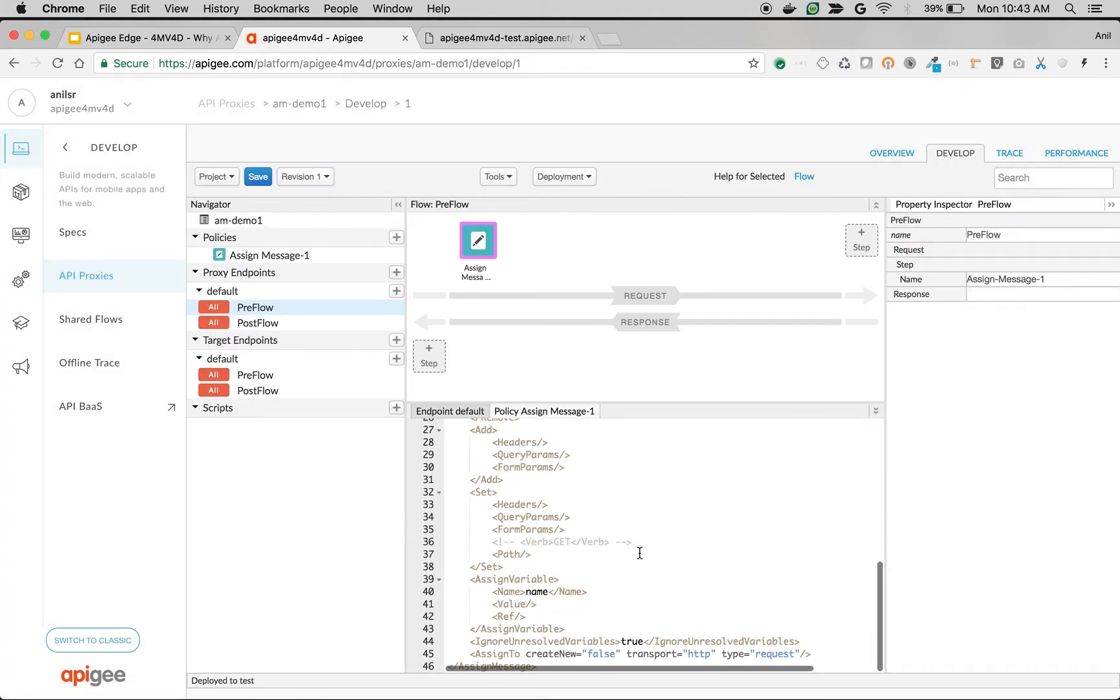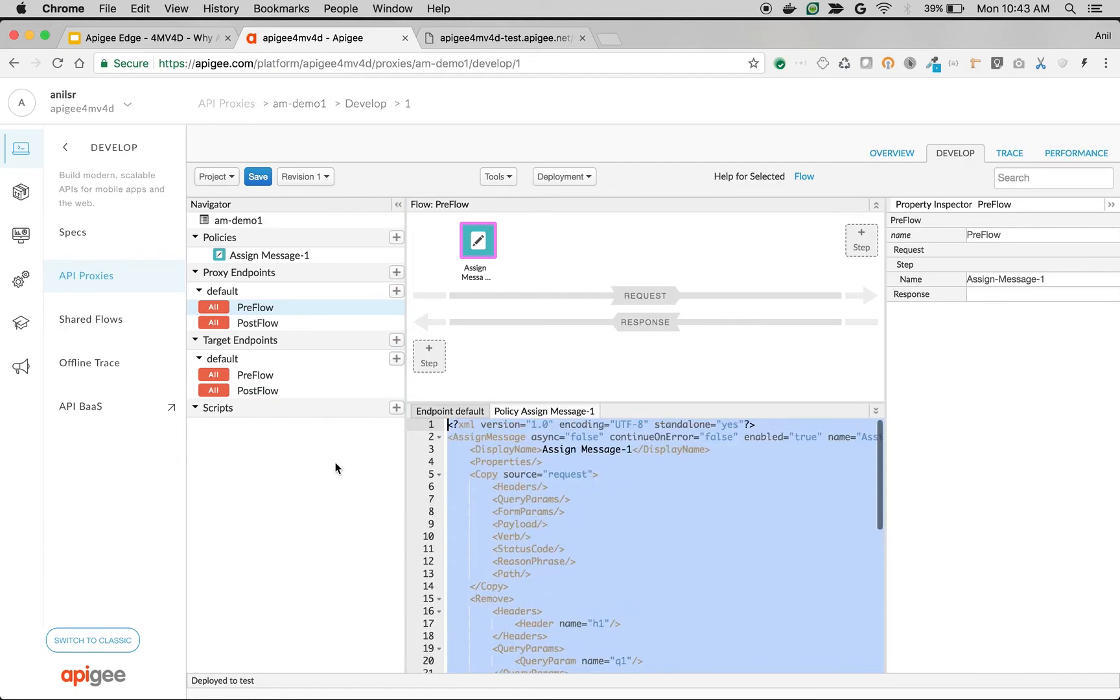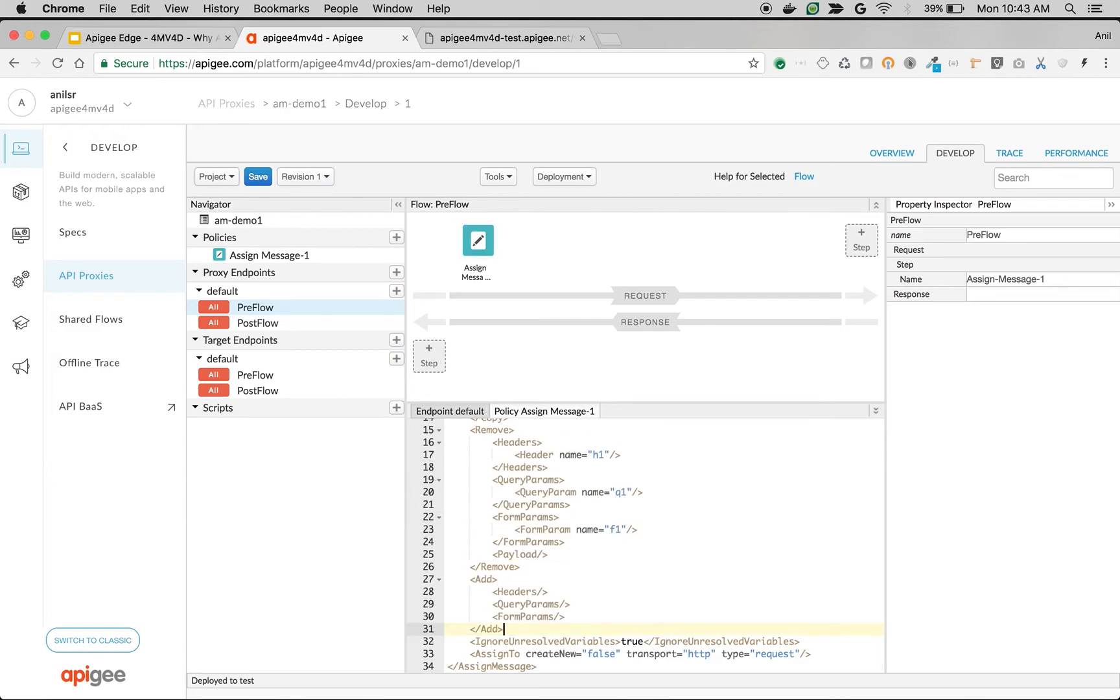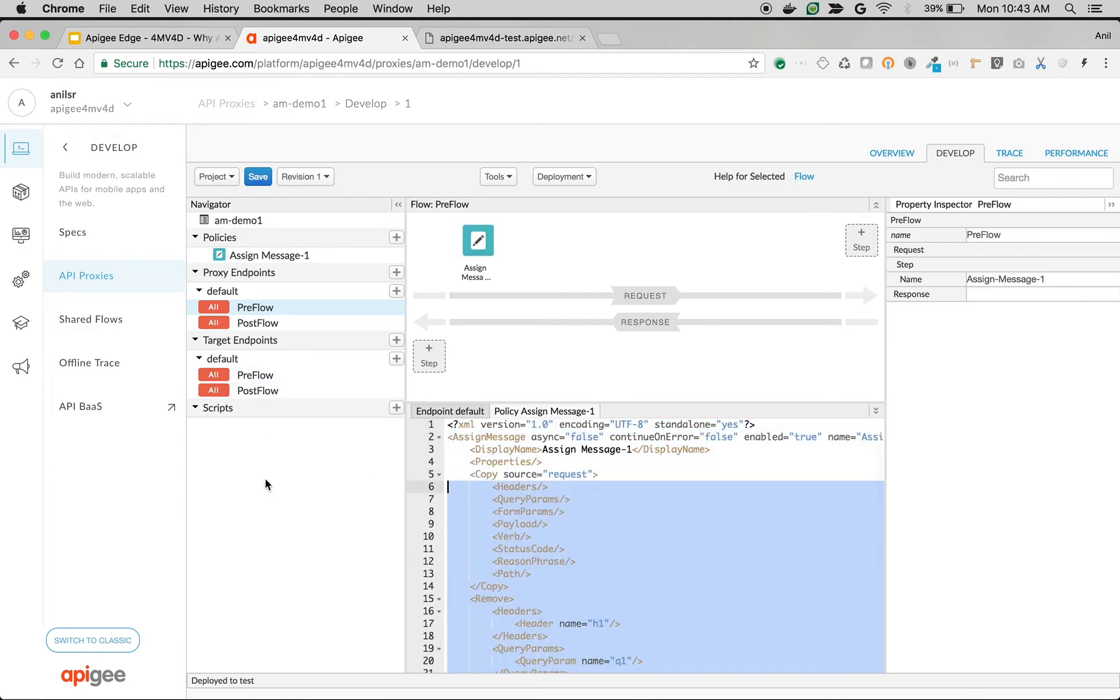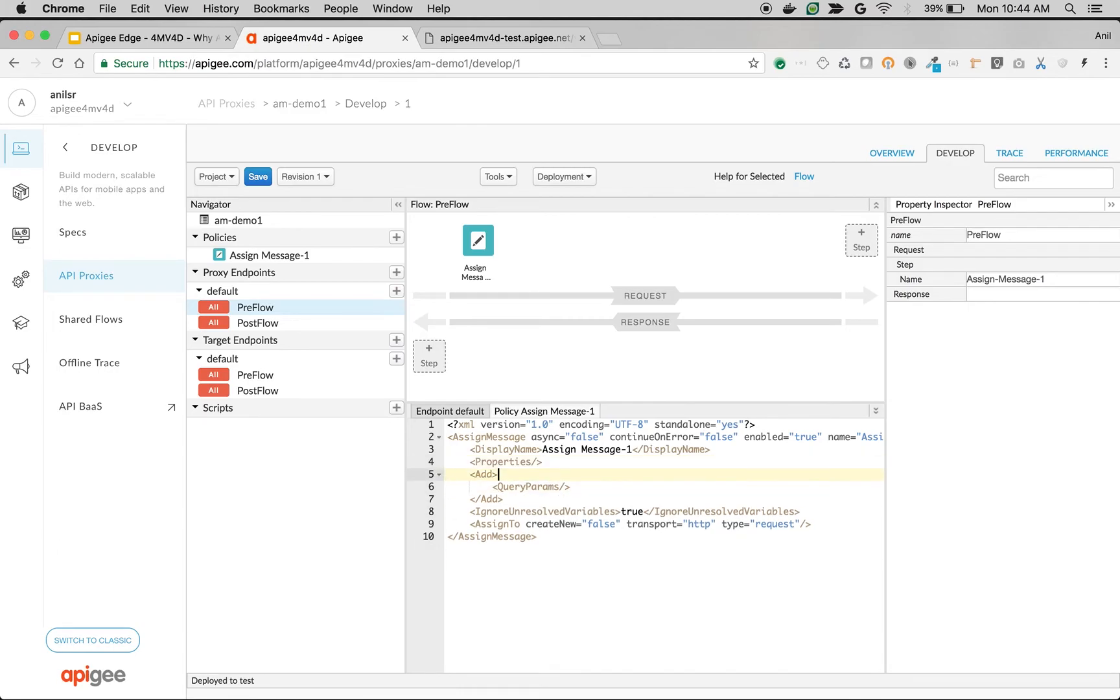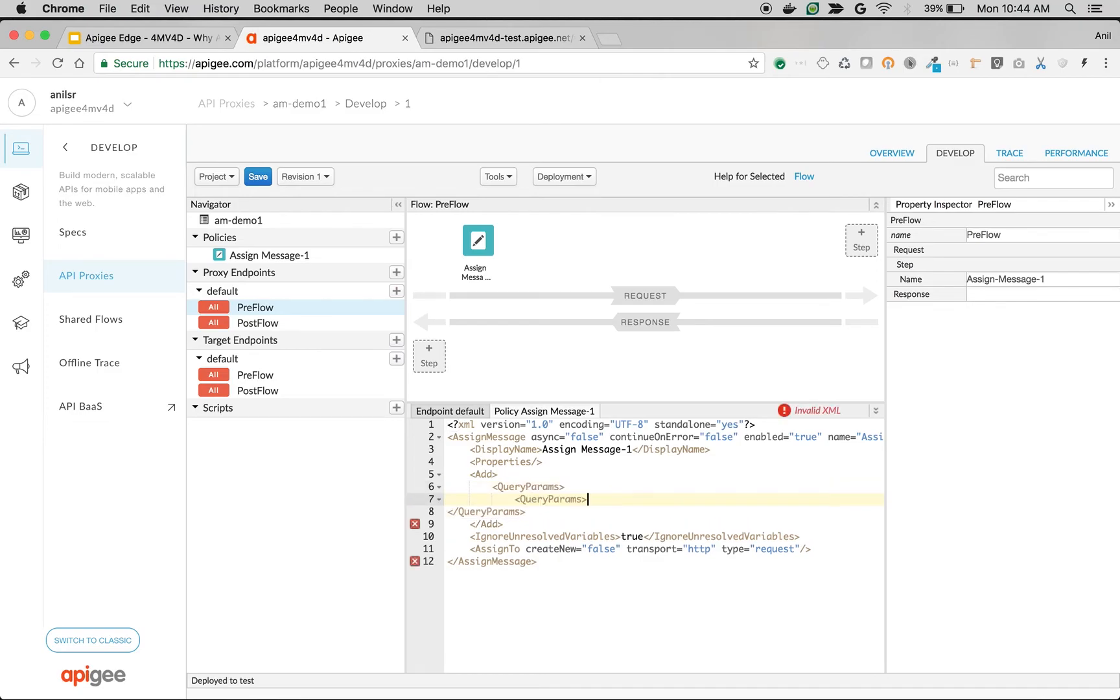We're going to add a new query parameter that is injected in Apigee Edge. I'm going to remove everything except Add and add a new query parameter. I'm going to add a query parameter.